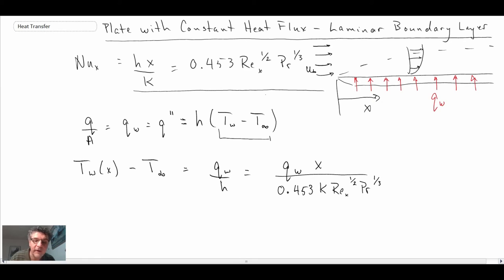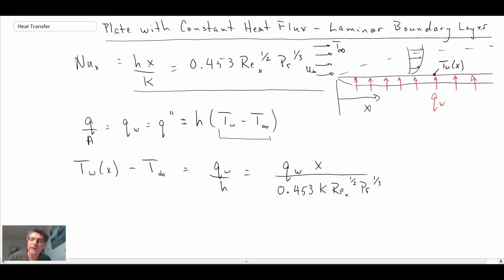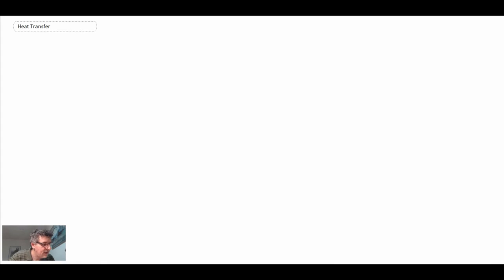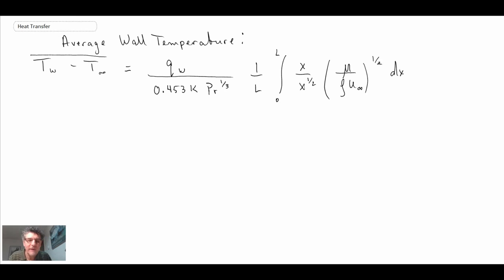All I've done is plugged in the value for the Nusselt number. Now we're going to try to compute the average wall temperature — the average difference between the wall and the free stream. T-wall is a function of x. So let's look at the average wall temperature, doing a little bit of mathematical manipulation. We have that integral, where I've pulled x to the one-half out of the Reynolds number term — x over x to the one-half — and then integrate and rewrite the expression.